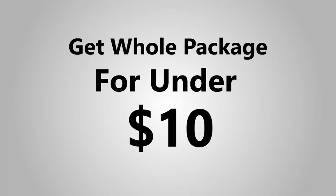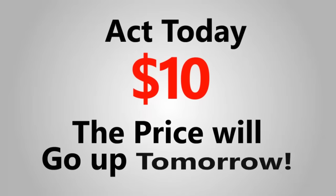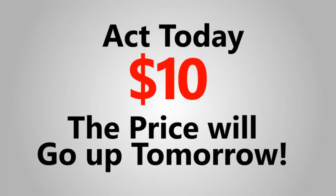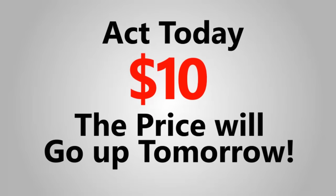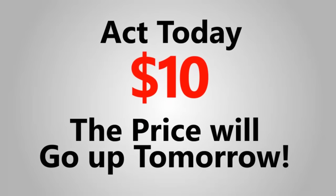No, I'm not kidding. Act today. Grab it now for under $10. But you must hurry, because the price will go up tomorrow.